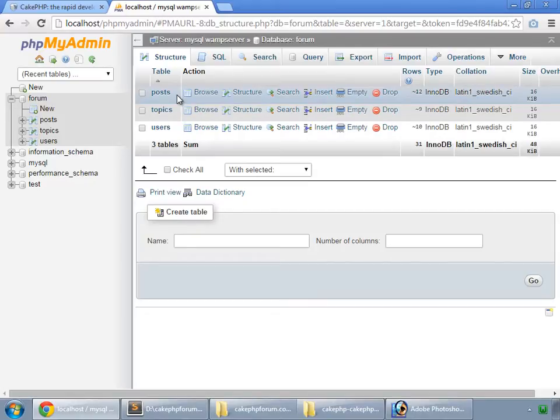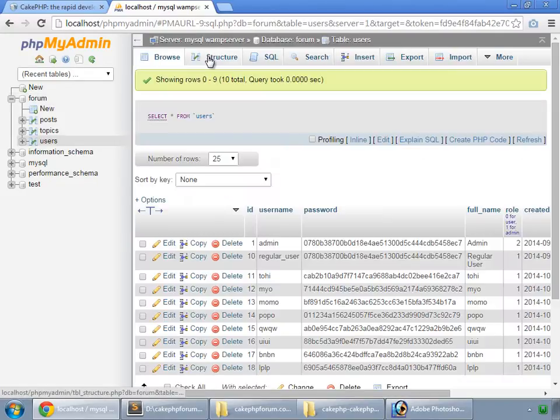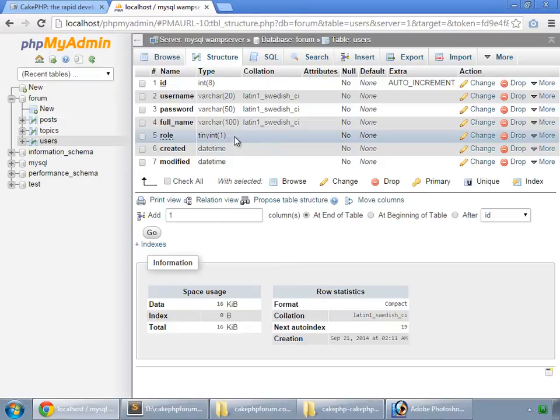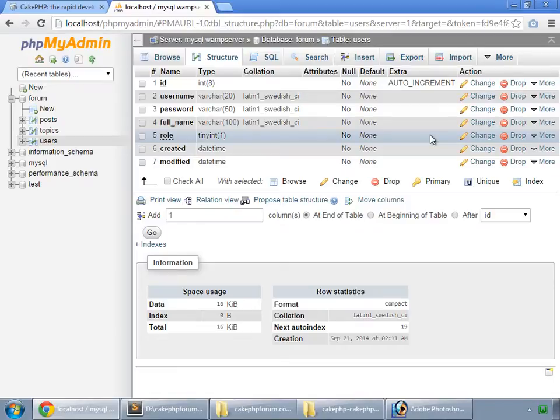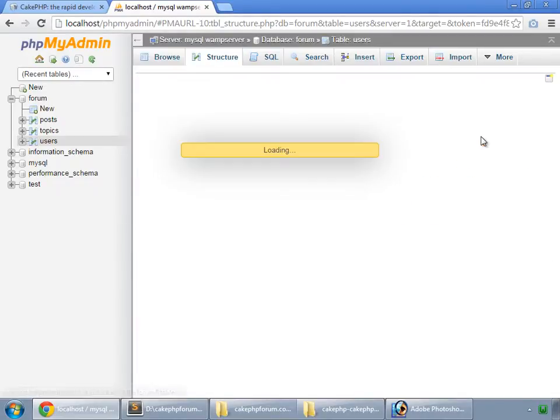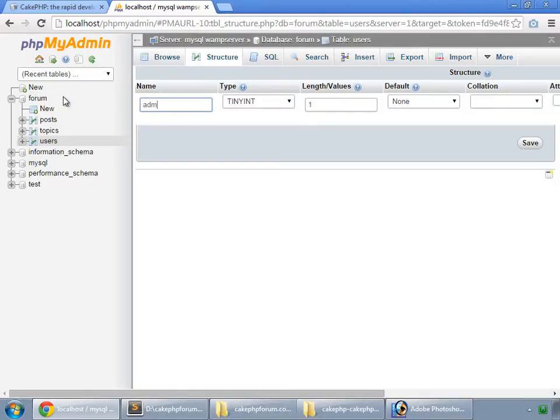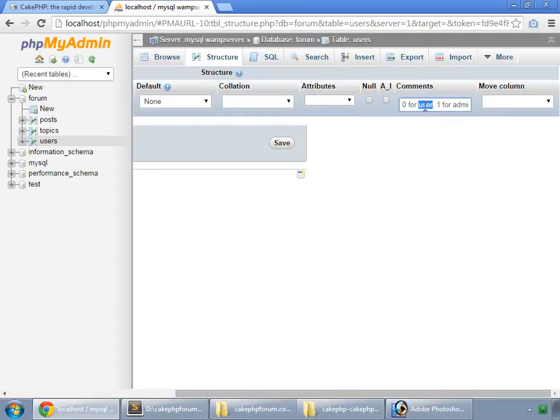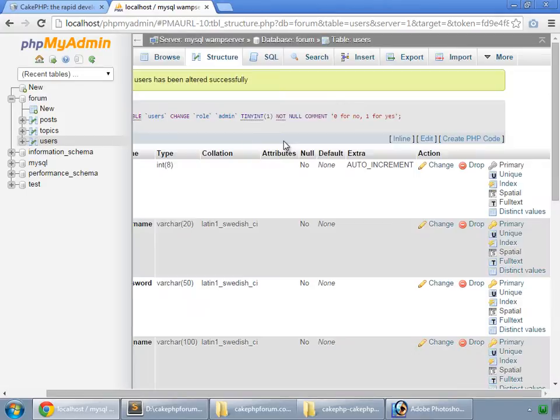I have made few changes in these tables. First is users structure. I have changed the type for the role to tinyint and its length is 1. In CakePHP, if the length of any tinyint is 1, then it's supposed to be a boolean. Role we have commented 0 for user, 1 for admin. We can actually change that. So instead of role this could be admin. And 0 for no, and 1 for yes.